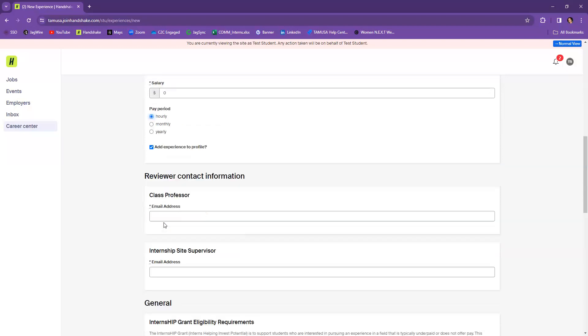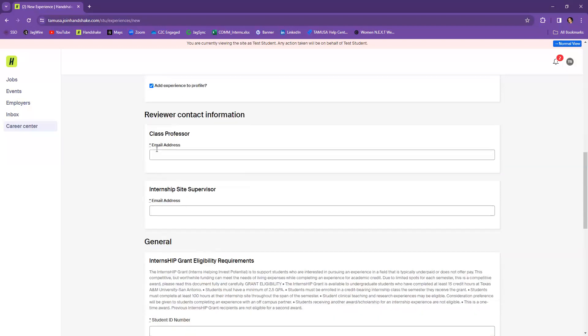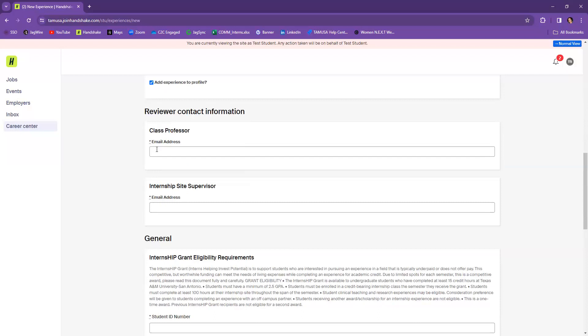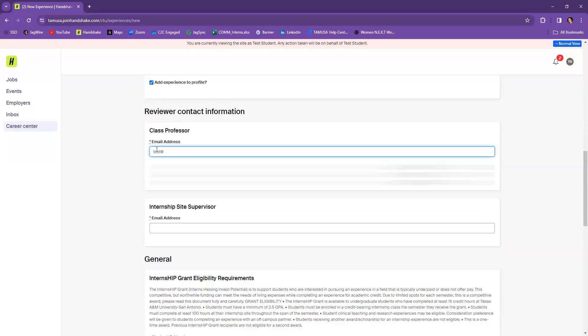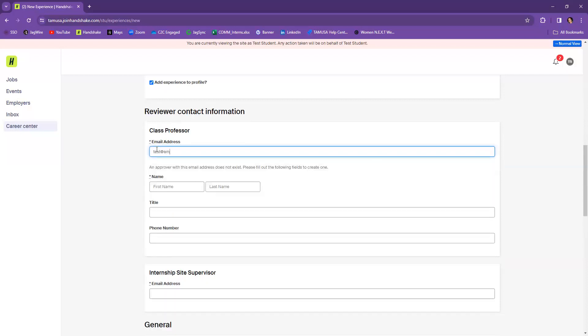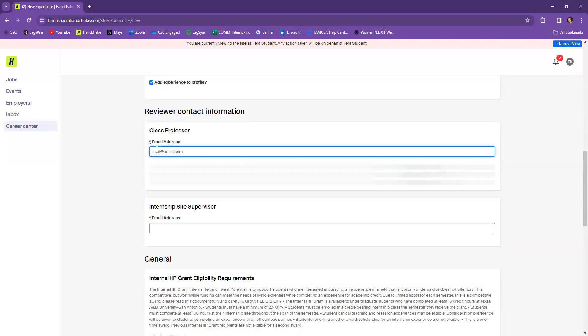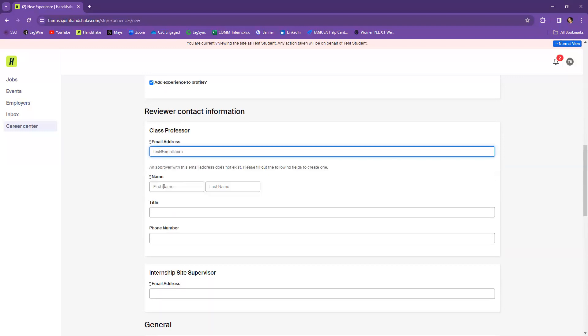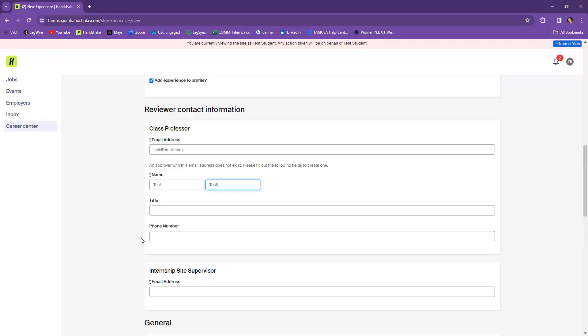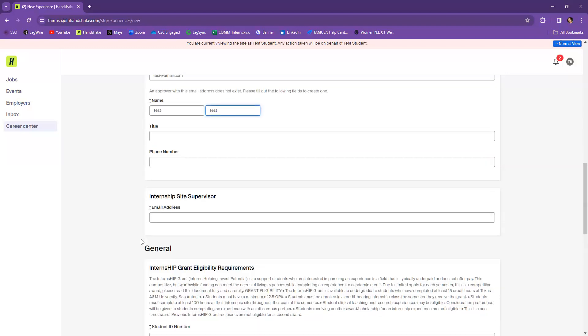Next, you would want to include your class professor's information here. So go ahead and make sure that you have their email address, what their first and last name is going to be. You don't need to have their title or their phone number, but we at least need their email and their first and last name.